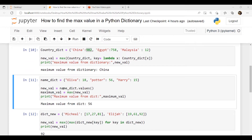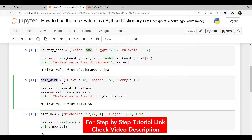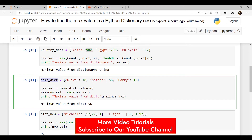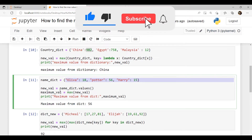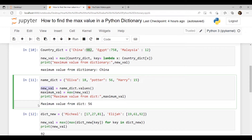The next method is using max with dict.values. This function helps the user get the maximum value from the dictionary. I have created a dictionary called name_dict using curly brackets with key-value pairs. We use dict.values to extract the values from the dictionary, then apply the max function to get the maximum value. After executing this code, the maximum value from the dict is 56.